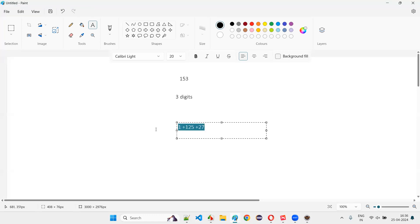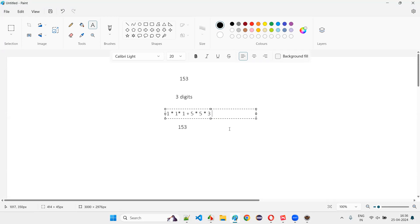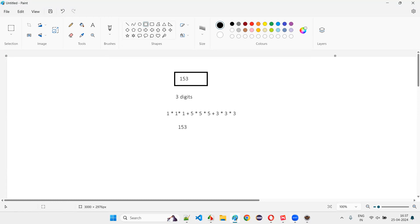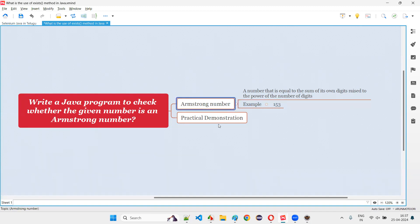The total is 153. The original number is 153, and when you do the calculation — each digit raised to the power of the number of digits (3) and summed — the result equals 153. So a number that is equal to the sum of its own digits after raising them to the power of the number of digits is called an Armstrong number. 153 is an Armstrong number.